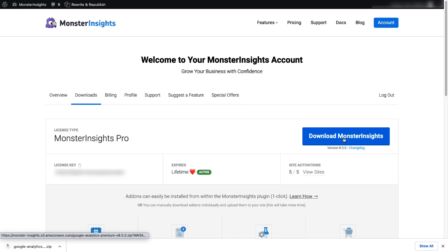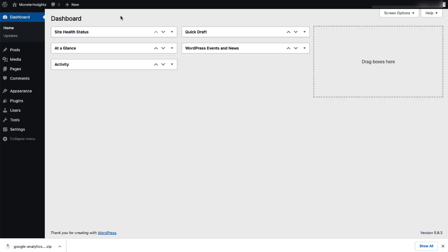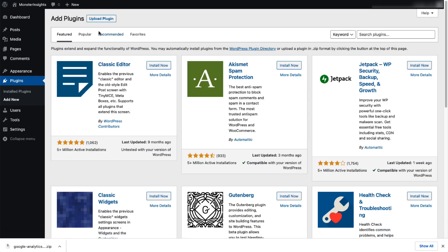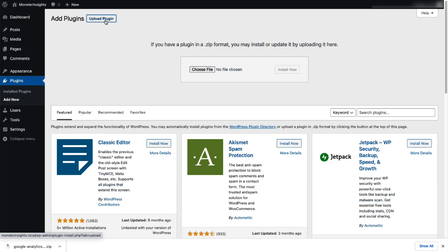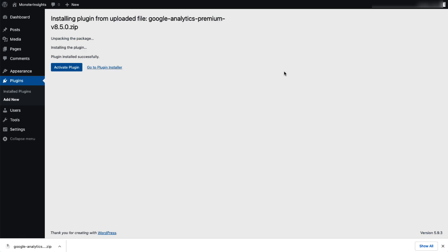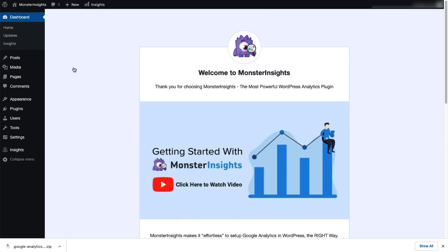Next, log into your WordPress site and on the admin sidebar, click Plugins and then select Add New. Then click the Upload Plugin button at the top of the page. Now you can either click Choose File or drag and drop the zip file, then click Install Now. Once that's done, activate the MonsterInsights plugin.